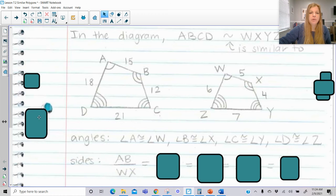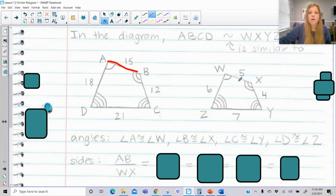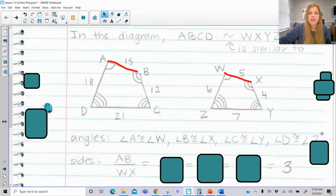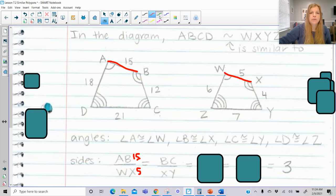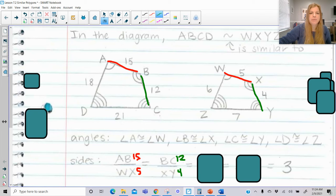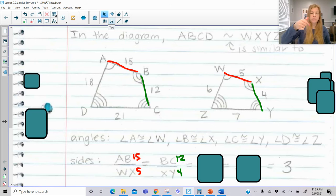So AB over WX: 15 over 5 equals 3. That's the same as BC over XY, which is 12 over 4, also 3. You're going to see all of these give you the same result the way they're set up. Order matters too — you couldn't say XY over BC because then that's going to be one-third. So order is incredibly important.